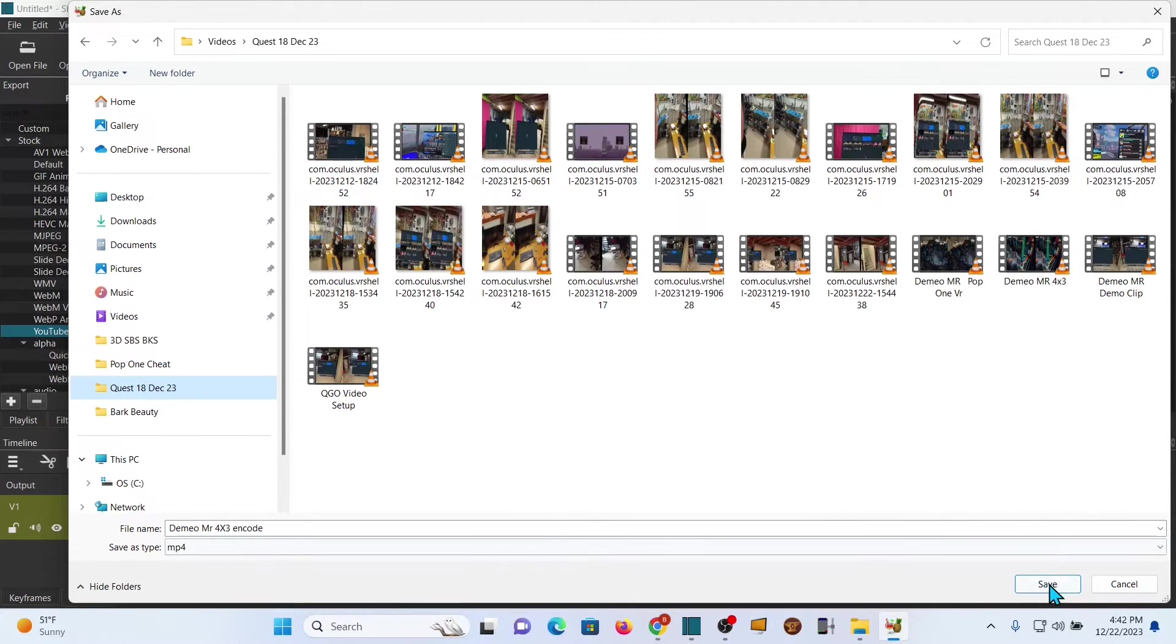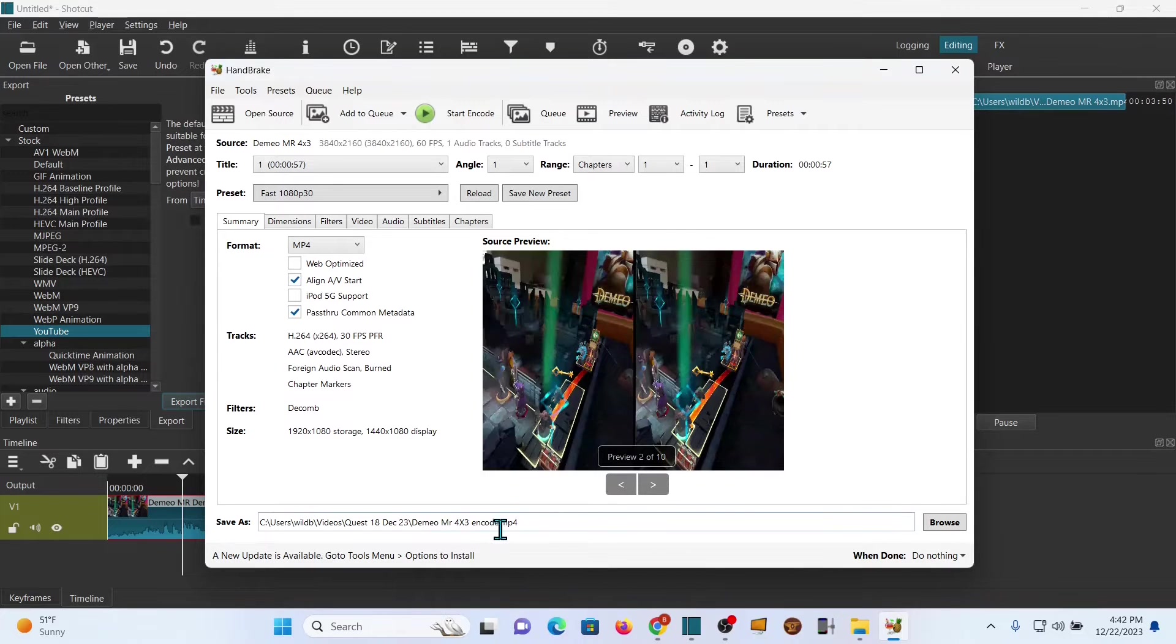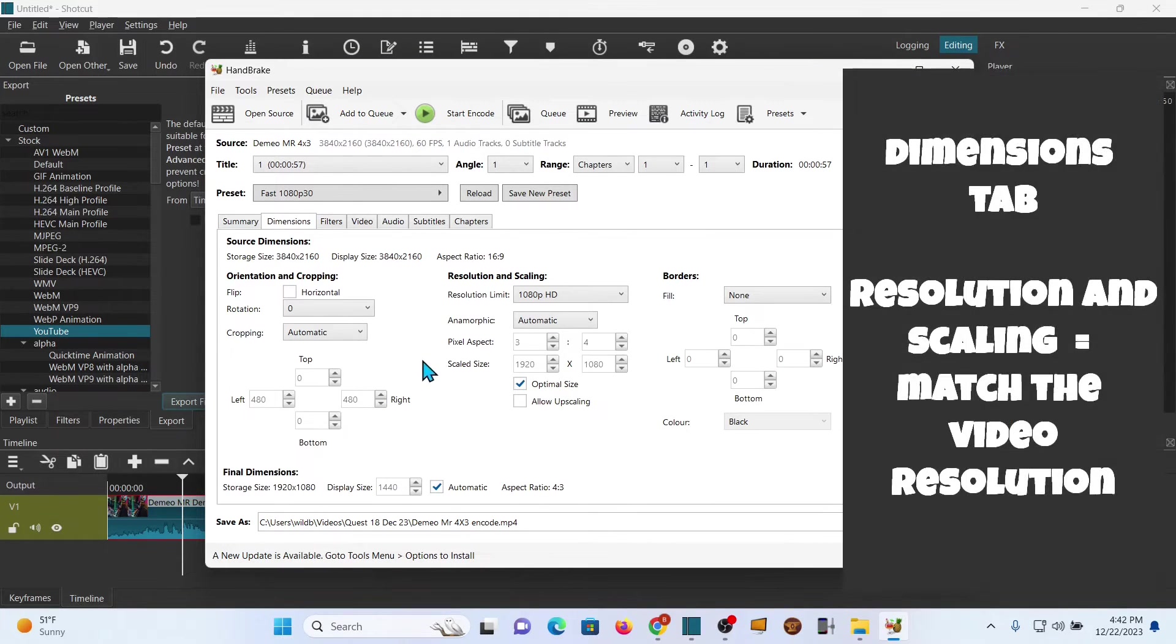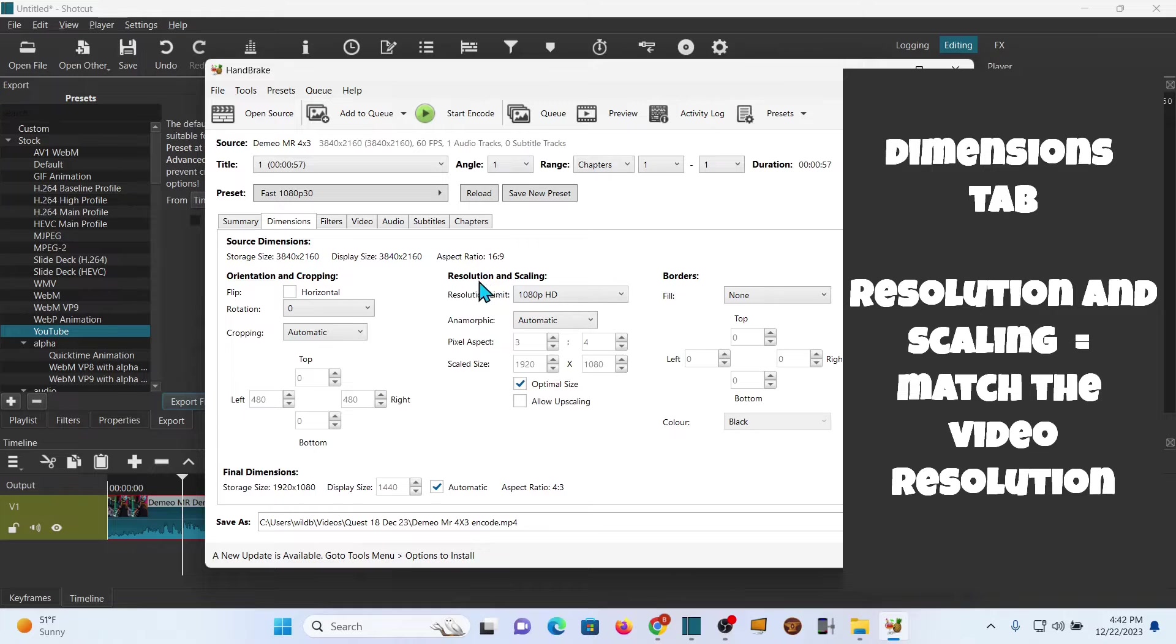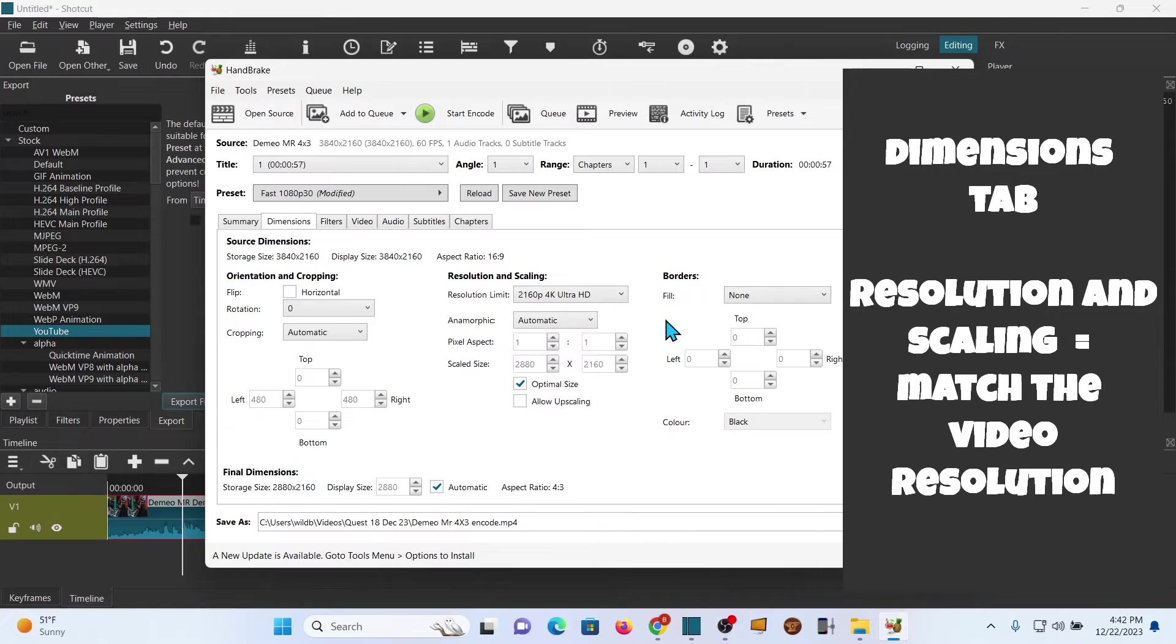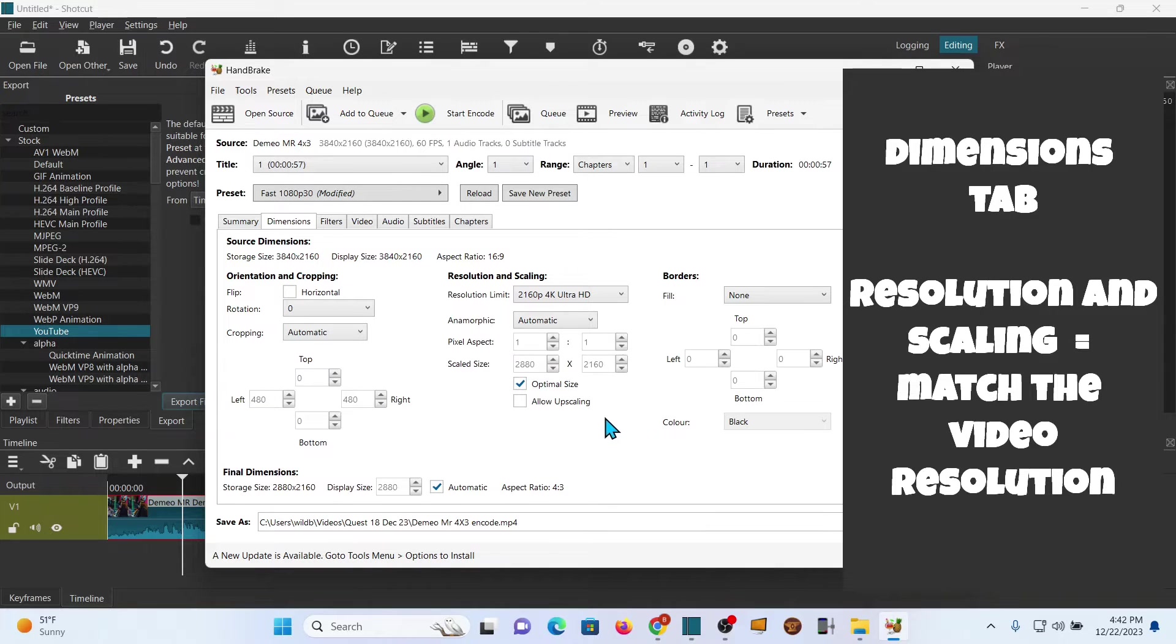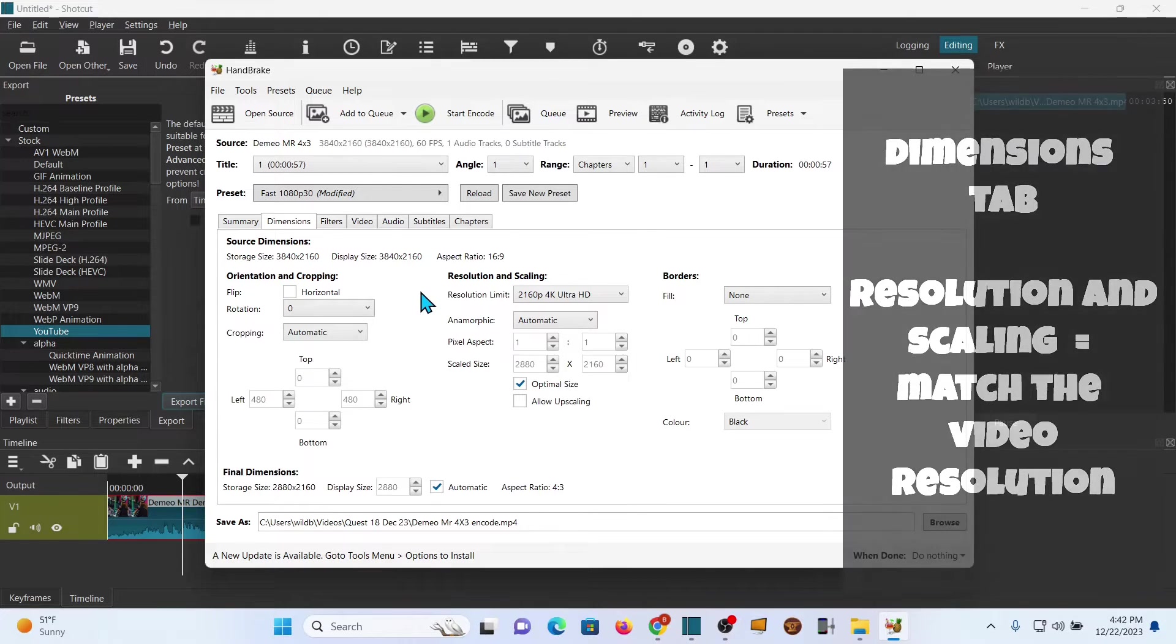Next we're gonna go to dimensions, and here in dimensions you're gonna see the same size that we saw when we edited the video, which is what we want. But now resolution and scaling - we already want to know we want 4K. You can set it to whatever you want. We don't have to do anything else with the pixels because we already did that when we previously edited, so all of that is good.